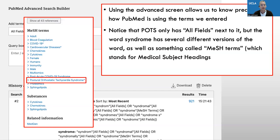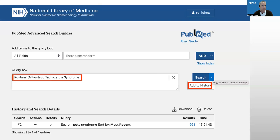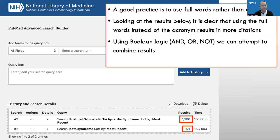One way to use MeSH terms is to get ideas for searching your content. So I used the word POTS — P-O-T-S syndrome. But you can see that in the MeSH heading, POTS is postural orthostatic tachycardia syndrome. So I'm going to try searching using those exact words. It's actually a good practice to use the full word rather than the acronym. So I can add that to my query box in advanced search, and instead of just clicking search, I want to add to history so I can compare the numbers of results. Now you can see that my results are different — searching the full terms versus the acronym gives me more results using the full terms.